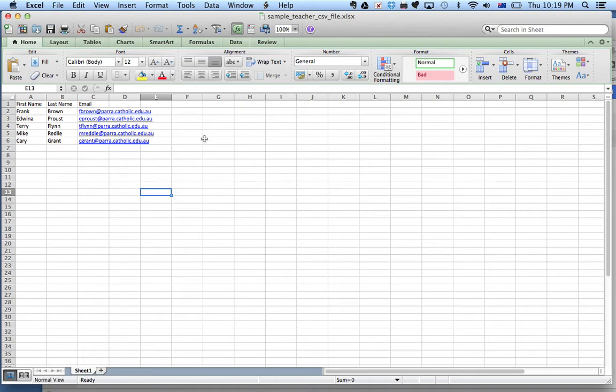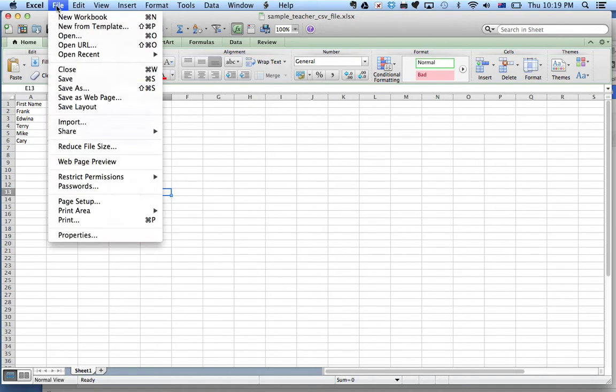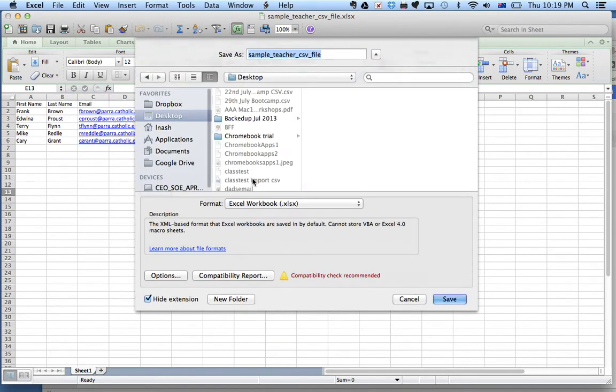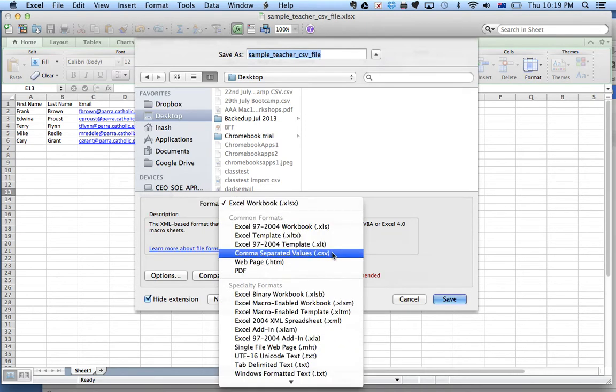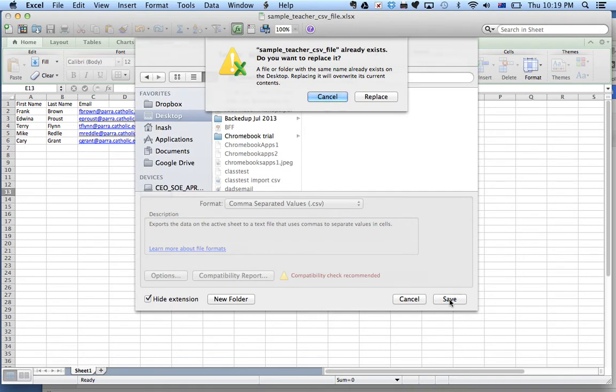Once you've got the spreadsheet in an Excel format, what you need to do now is save it in a CSV format to be able to import it into Google Contacts. Just click on File, click on Save As, and save it in the format CSV. Save that file.